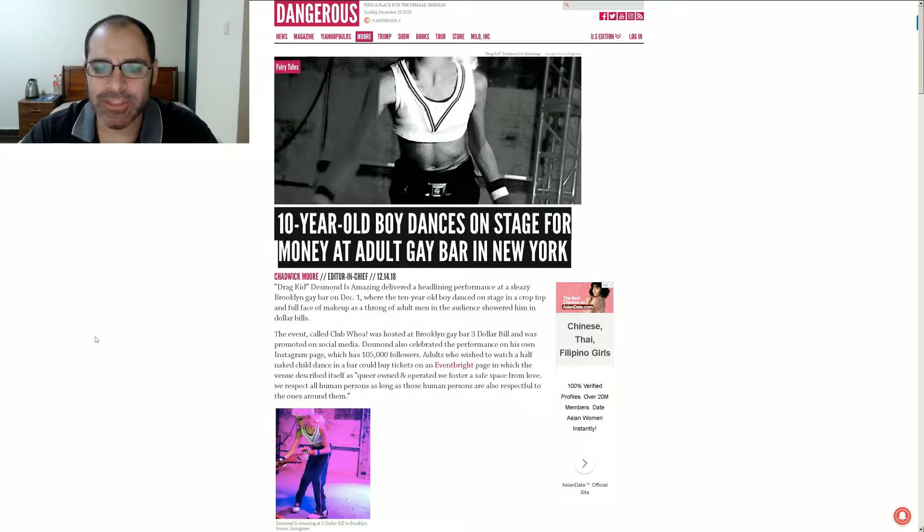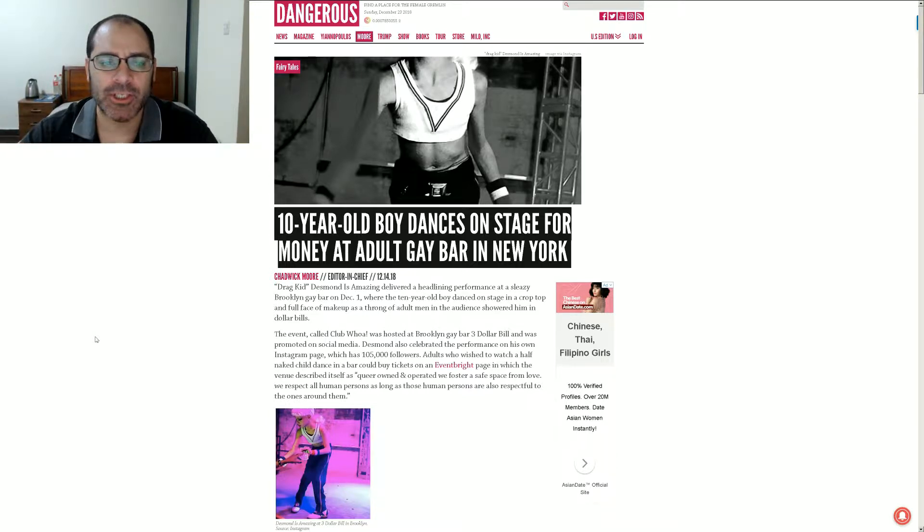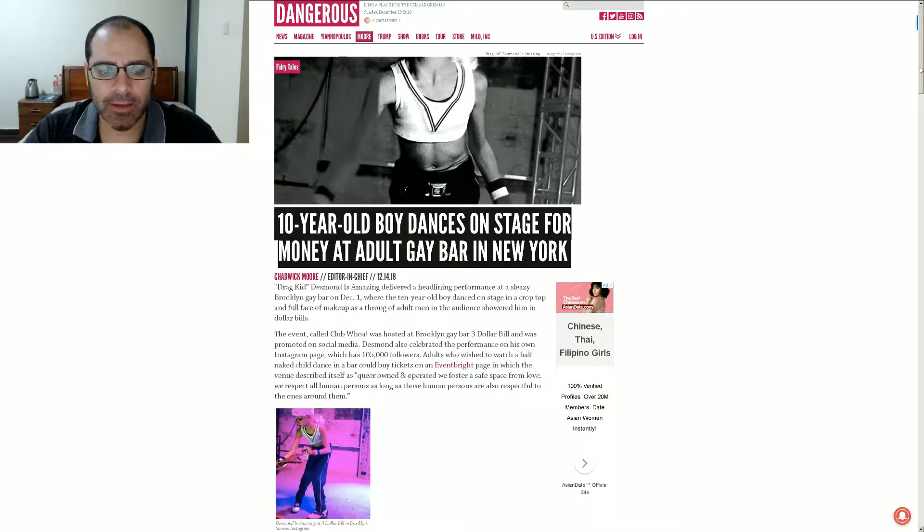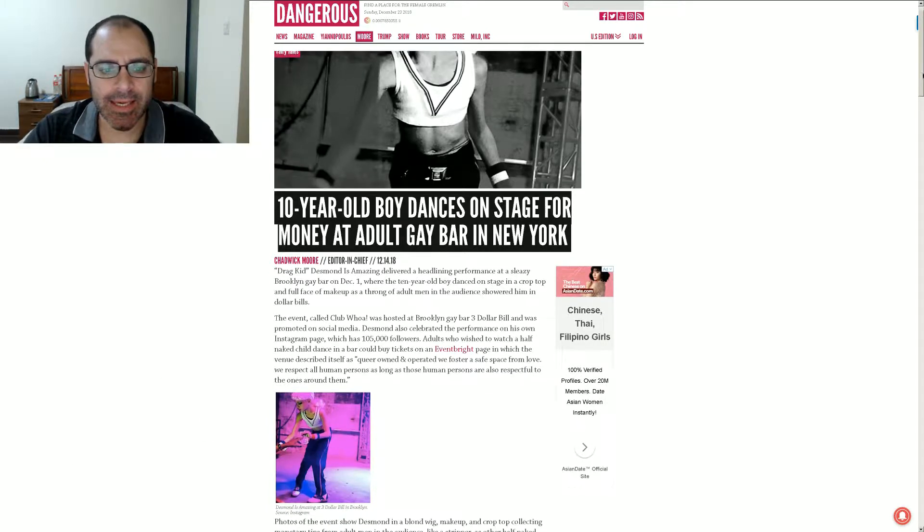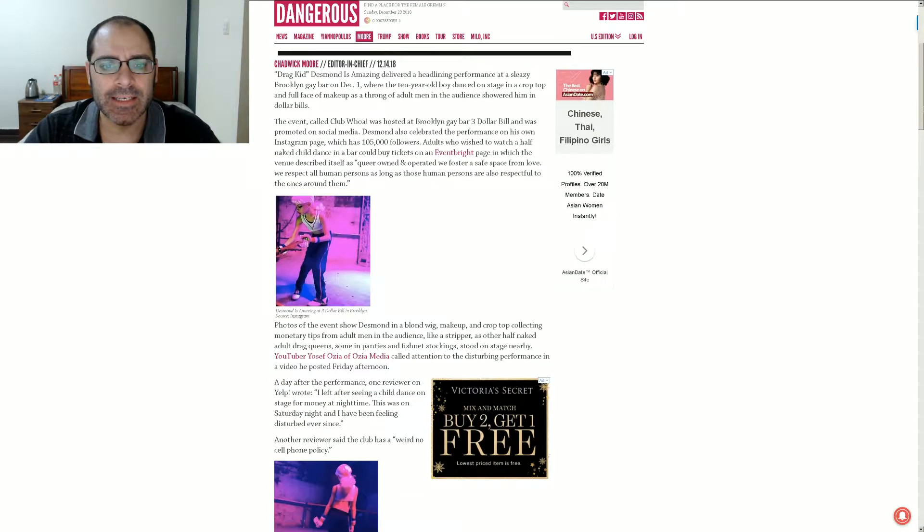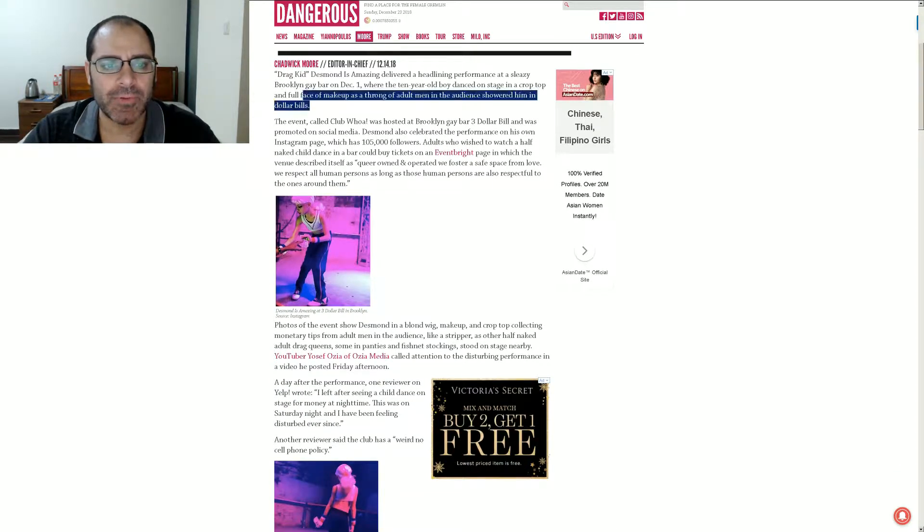Yet, somehow, this slipped right under your radar, huh? And you're still not really saying anything to object about it. So, drag kid Desmond is amazing delivered a headlining performance.